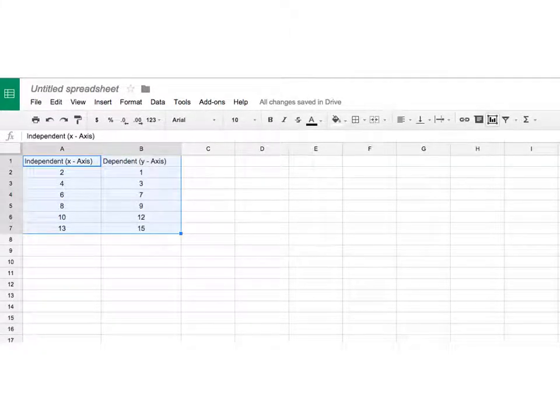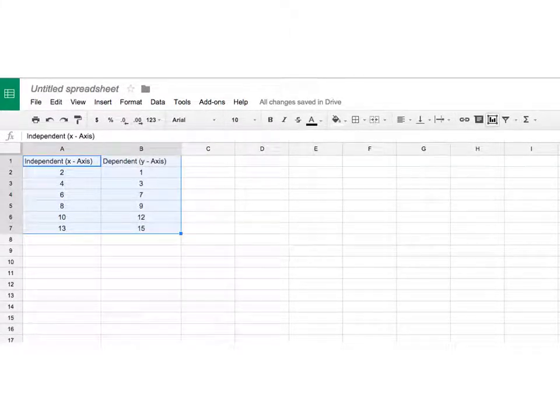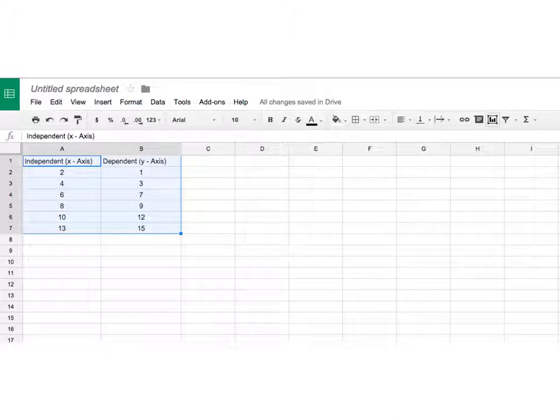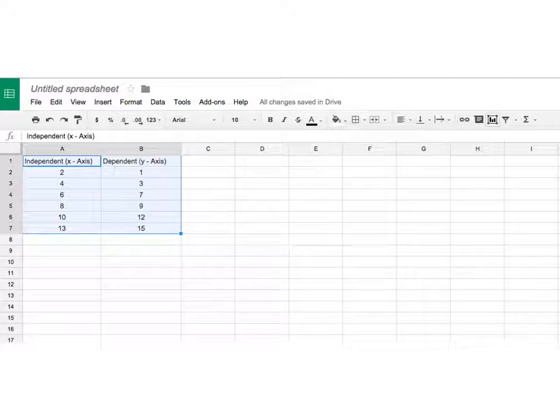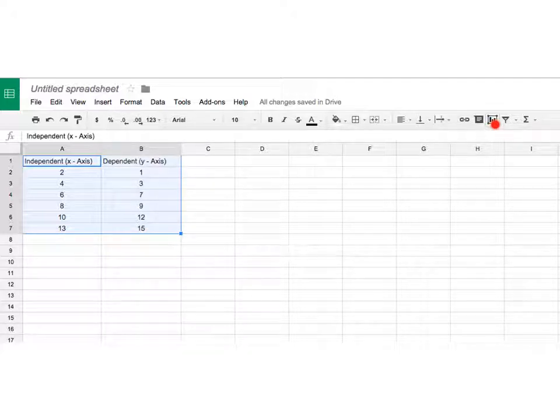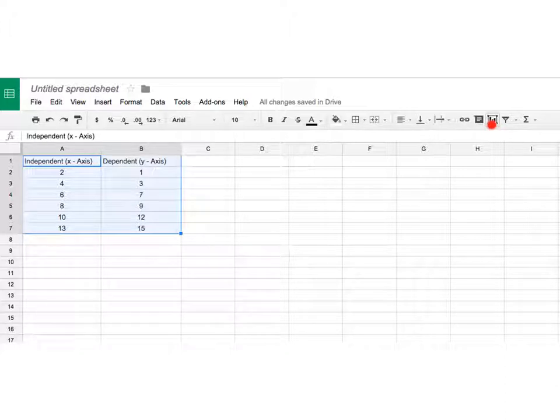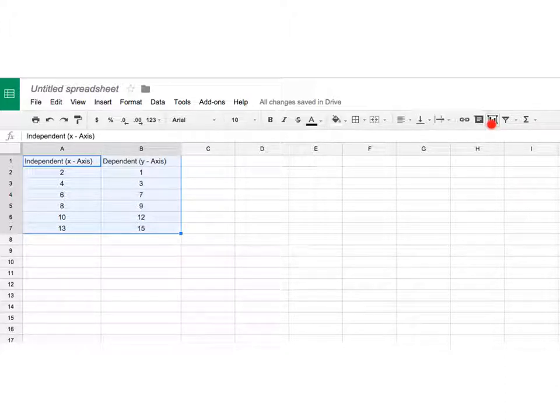Once you have all your data in there, you'd want to make that graph. So you would highlight your entire data. To do that, you would click up here and hold and drag until all your data is highlighted. And then you would click this button right here, which looks like a bar graph, to insert the graph into the spreadsheet.